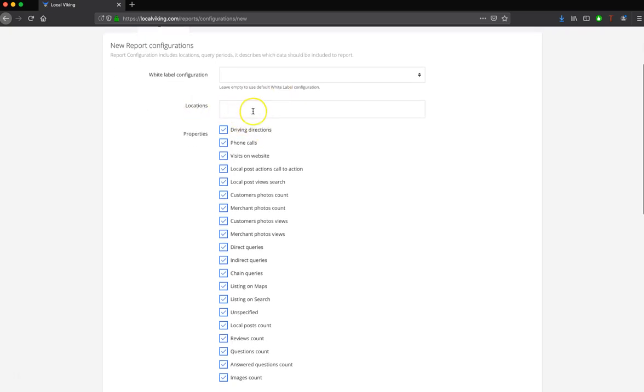Then you can select your location. Simply click in the drop-down. You can either select a single location, you can select multiple locations, or you can select a tag.